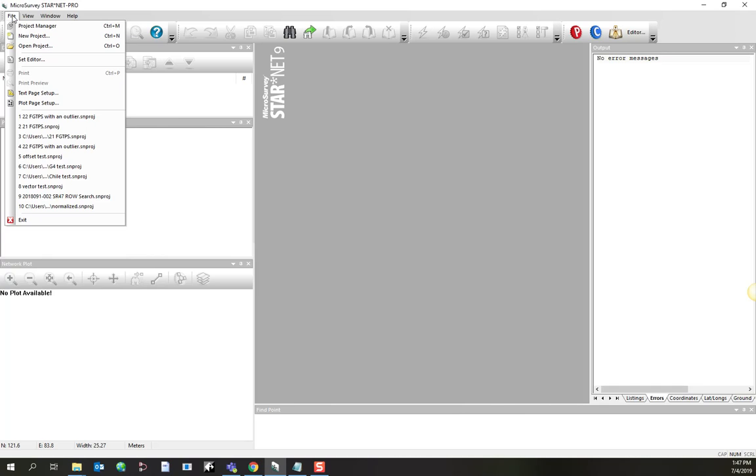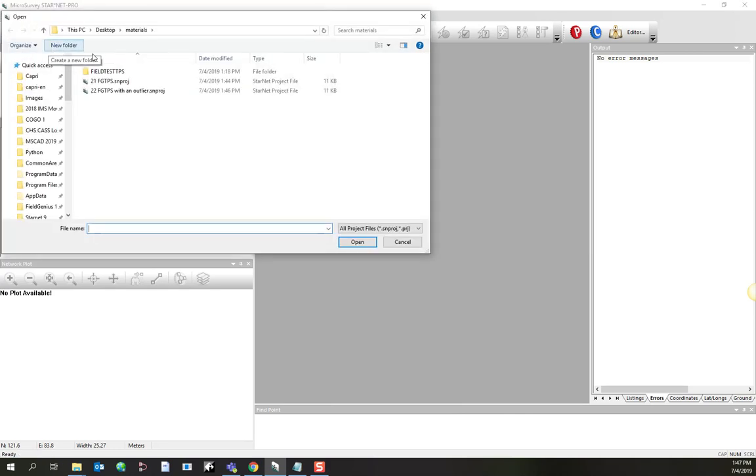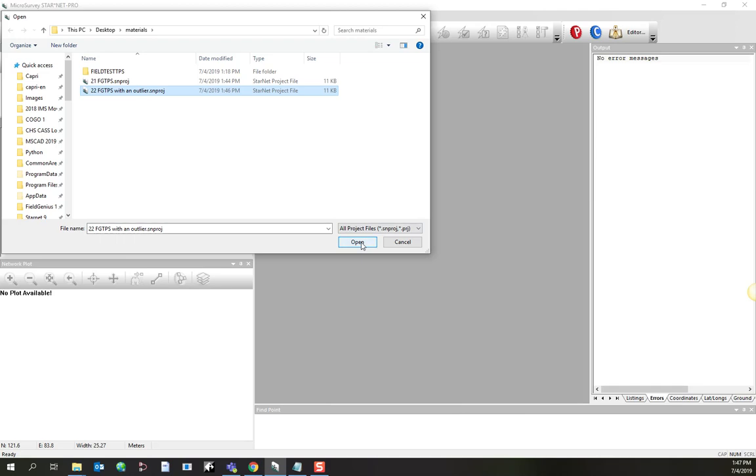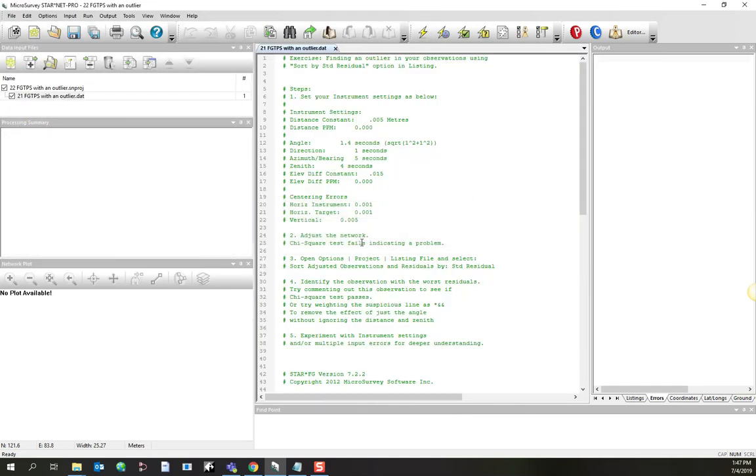Let's continue with this FieldGenius example. I've got a version where I've introduced a small error, and I'll show you how to find it. Go to File and Open Project, browse into your Materials folder. We've got a project called FGTPS with an outlier. I'll click on Open.